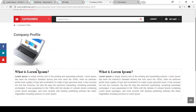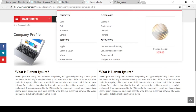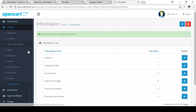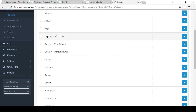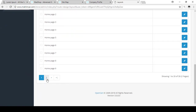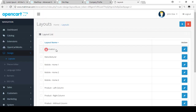Currently the information page is full-width. If you want to add a left column, you can manage that through the Layout option. Go to Design, then Layout. I already discussed the category left column. For the information page, there is also a layout — select option 2 to find the information page layout and click Edit.